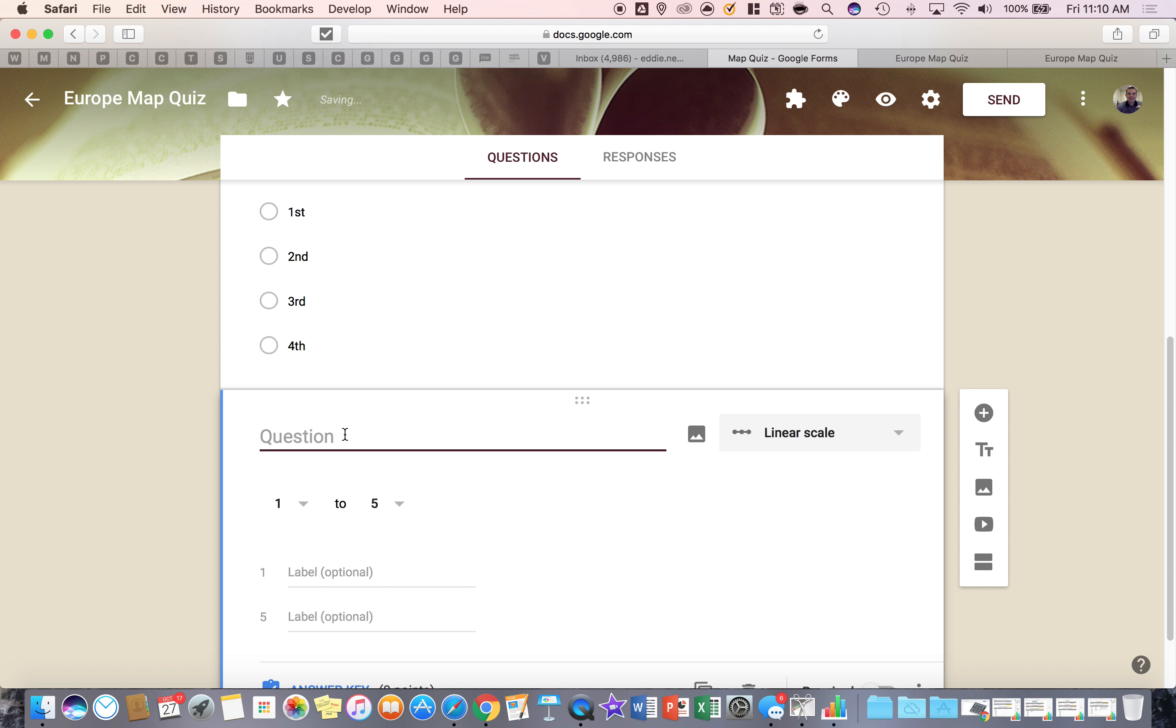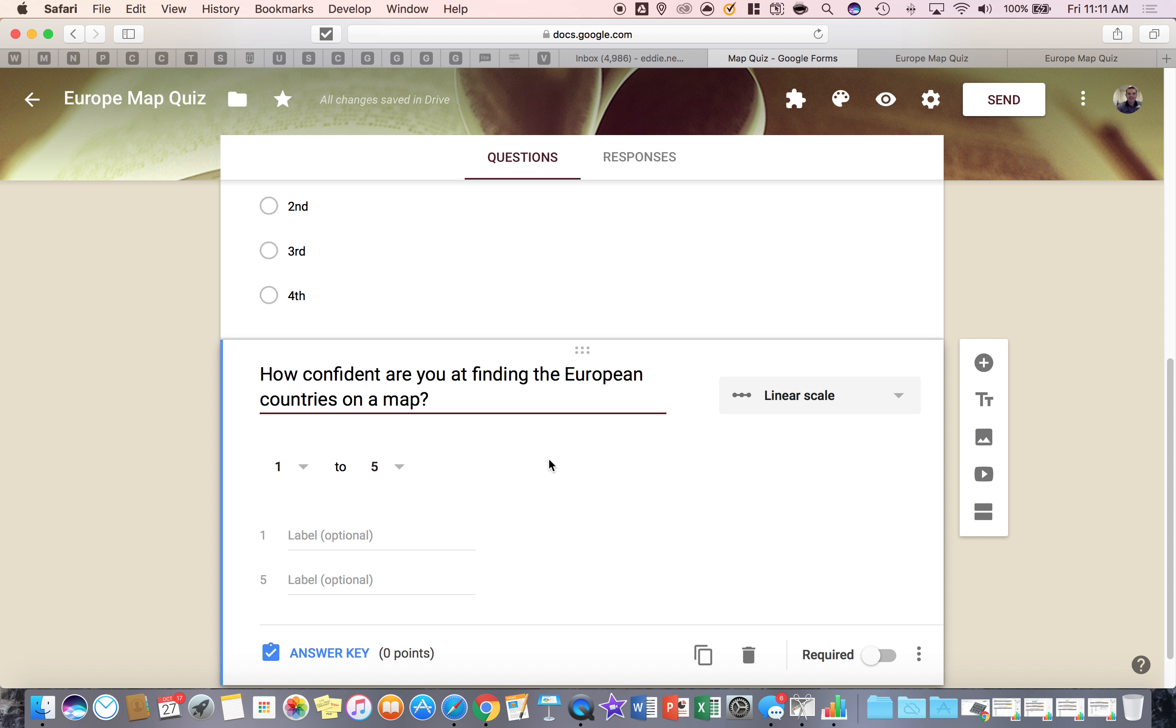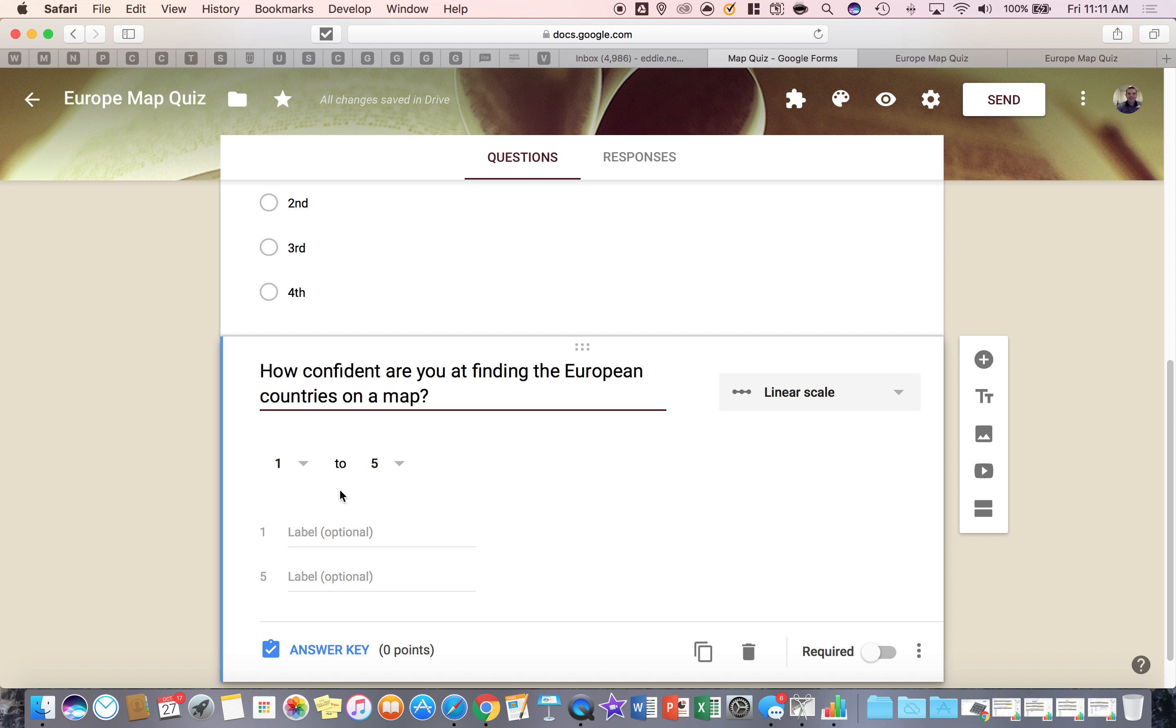So I'm going to go ahead and paste the question I've already typed which says how confident are you at finding the European countries on a map. And now you can come down to number one and say not confident, and then five you can say very confident.